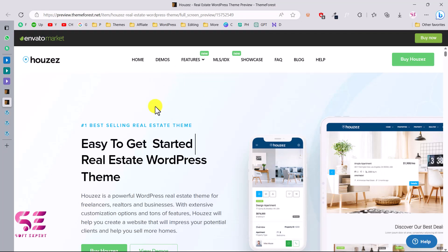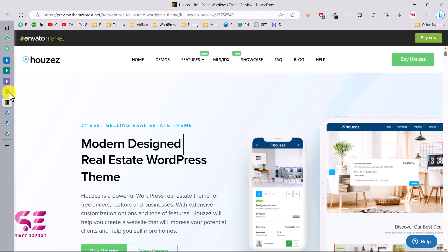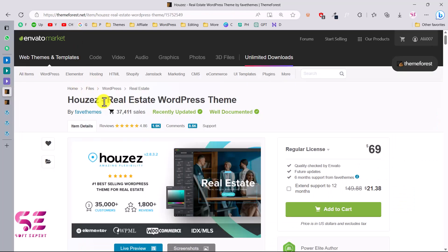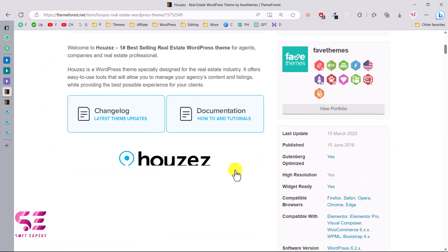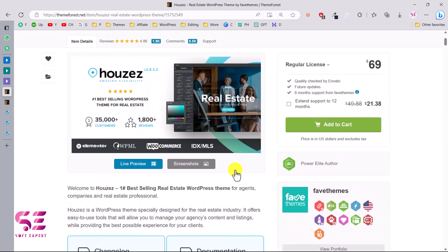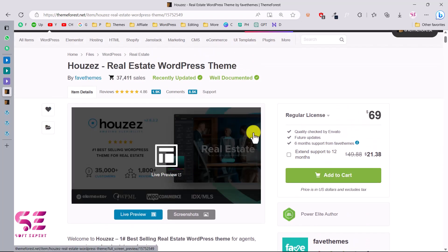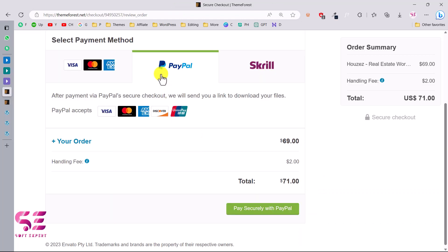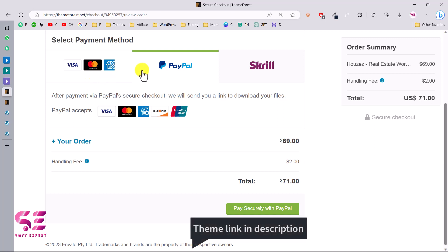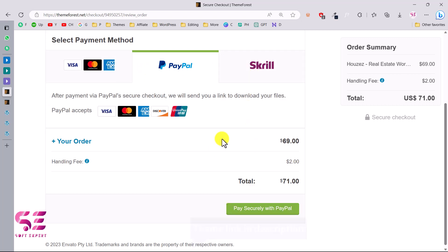To learn more about and buy this theme, go to the link in the description which will take you to the theme page where you can see the title and price. To buy it, just add it to cart, then go to checkout where you can select a payment method — you can pay with Visa, MasterCard, PayPal, or Skrill.